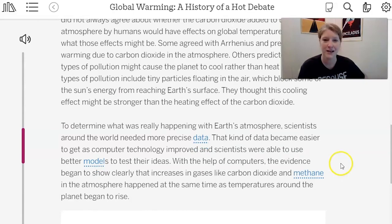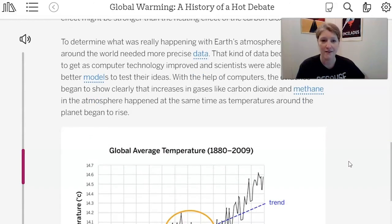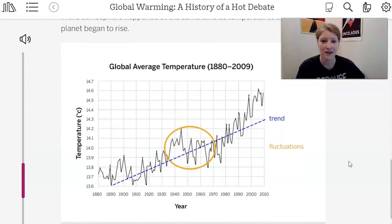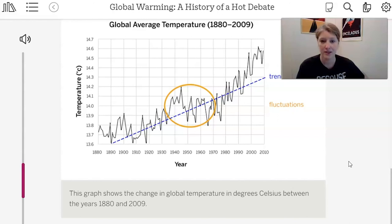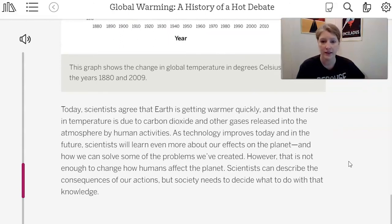To determine what's really happening, scientists needed much more precise data, which became easier to obtain as computer technology improved. With better models and computers, evidence began to show clearly that increases in carbon dioxide and methane happened at the same time as global temperatures rose. This graph shows the change in global temperature in degrees Celsius between 1880 and 2009. Today, scientists agree that Earth is getting warmer quickly and that the rise is due to carbon dioxide and other gases released by human activities.